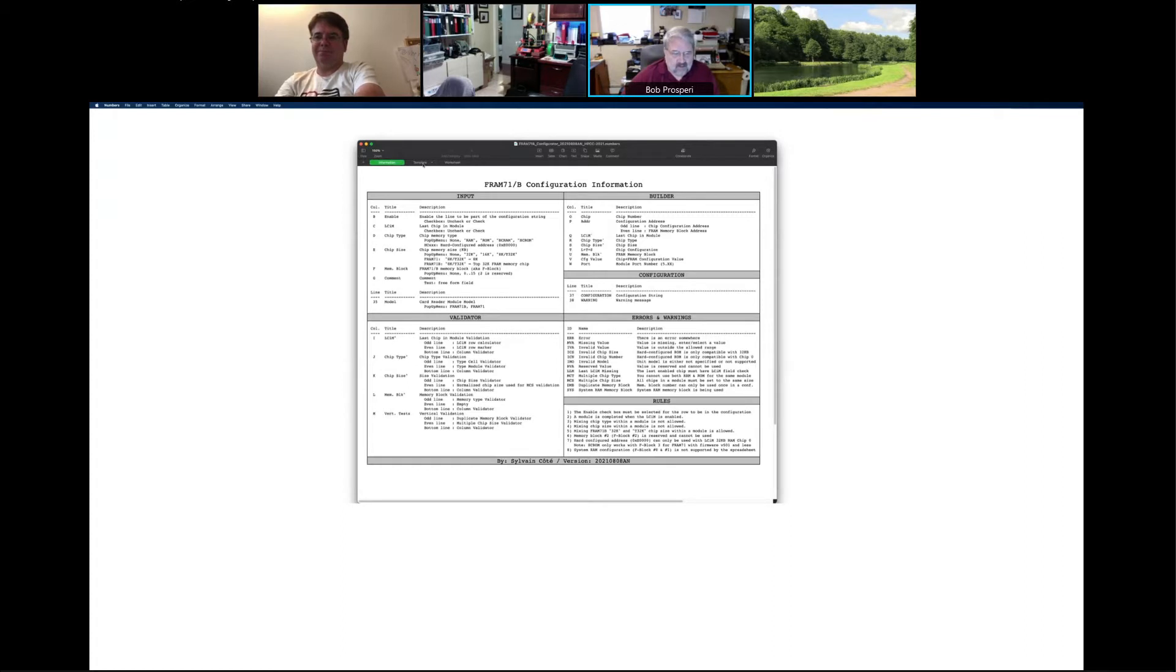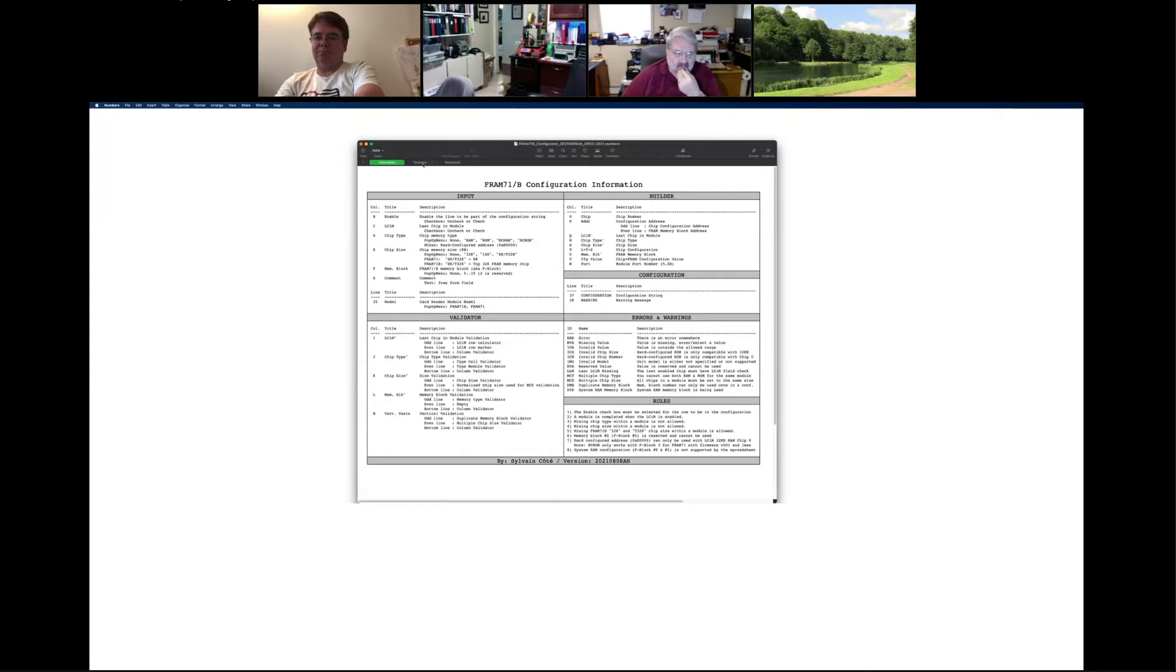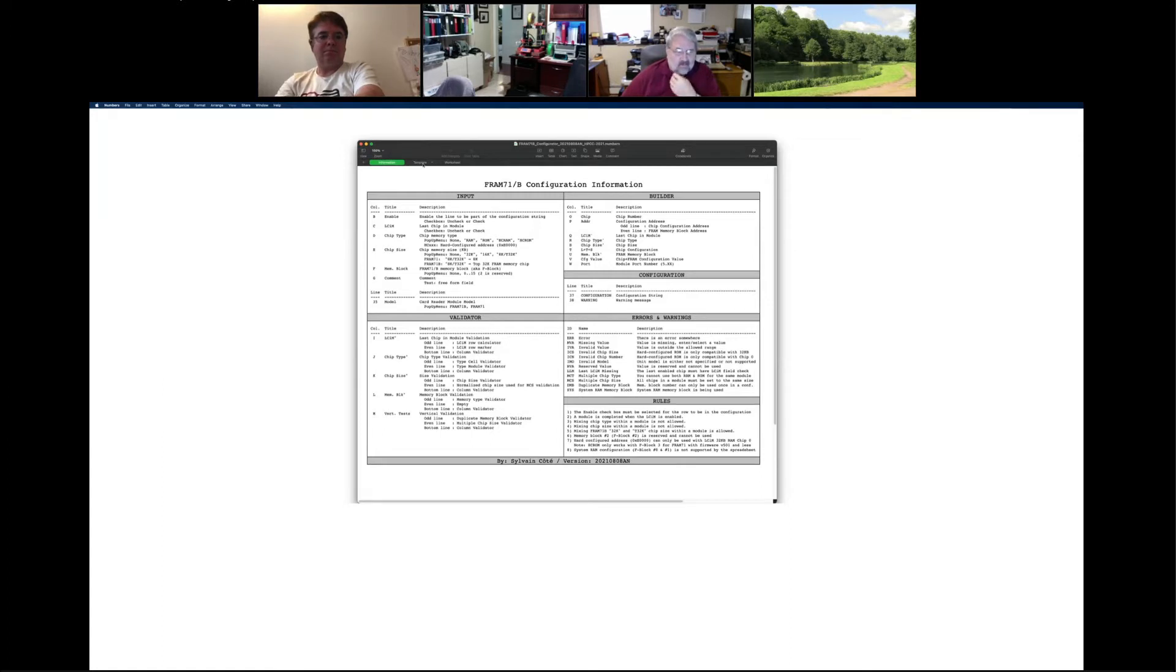Yes, and also you got the difference between the first generation FRAM 71 and the FRAM 71B was a little bit different. Okay, do you see the spreadsheet? Yeah, it's a little bit small if you can make it bigger.